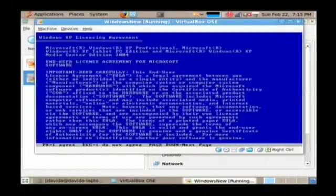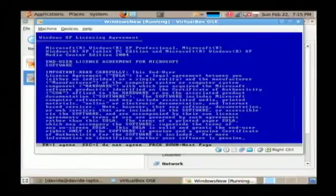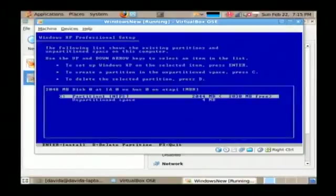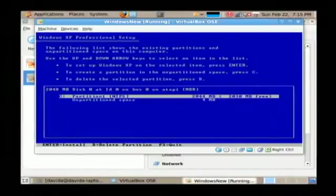We're going to now press the F8 key to accept the Windows license. Now, this is the partitioning screen. You have to partition your hard drive in order to use the hard drive to store data.